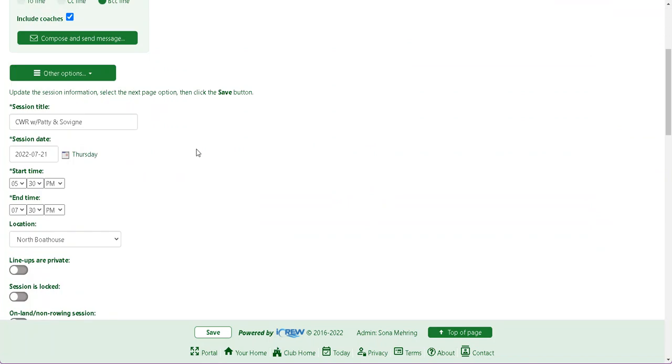Just here in the title, go ahead and change it to whoever is subbing. You might want to say sub Michael and Sylvine and just save it.